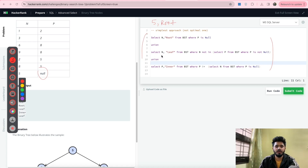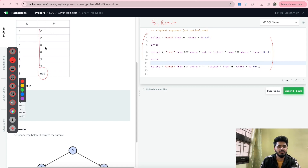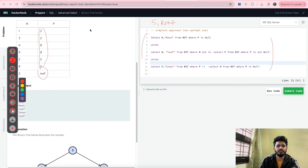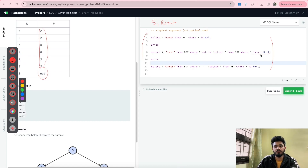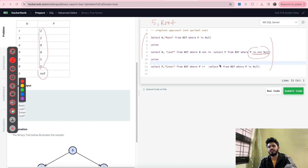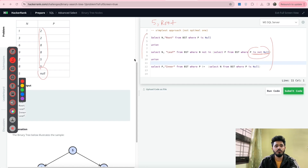The next part is finding the leaf nodes. Leaf nodes are all nodes which are NOT present in the P column. So I have written: SELECT N, 'Leaf' FROM BST WHERE N NOT IN (SELECT P FROM BST). This discards 2, 8, and 5, and gives us 1, 3, 6, and 9 as leaf nodes. I have also added WHERE P IS NOT NULL here — you can try running the query without this part to see why it is important.